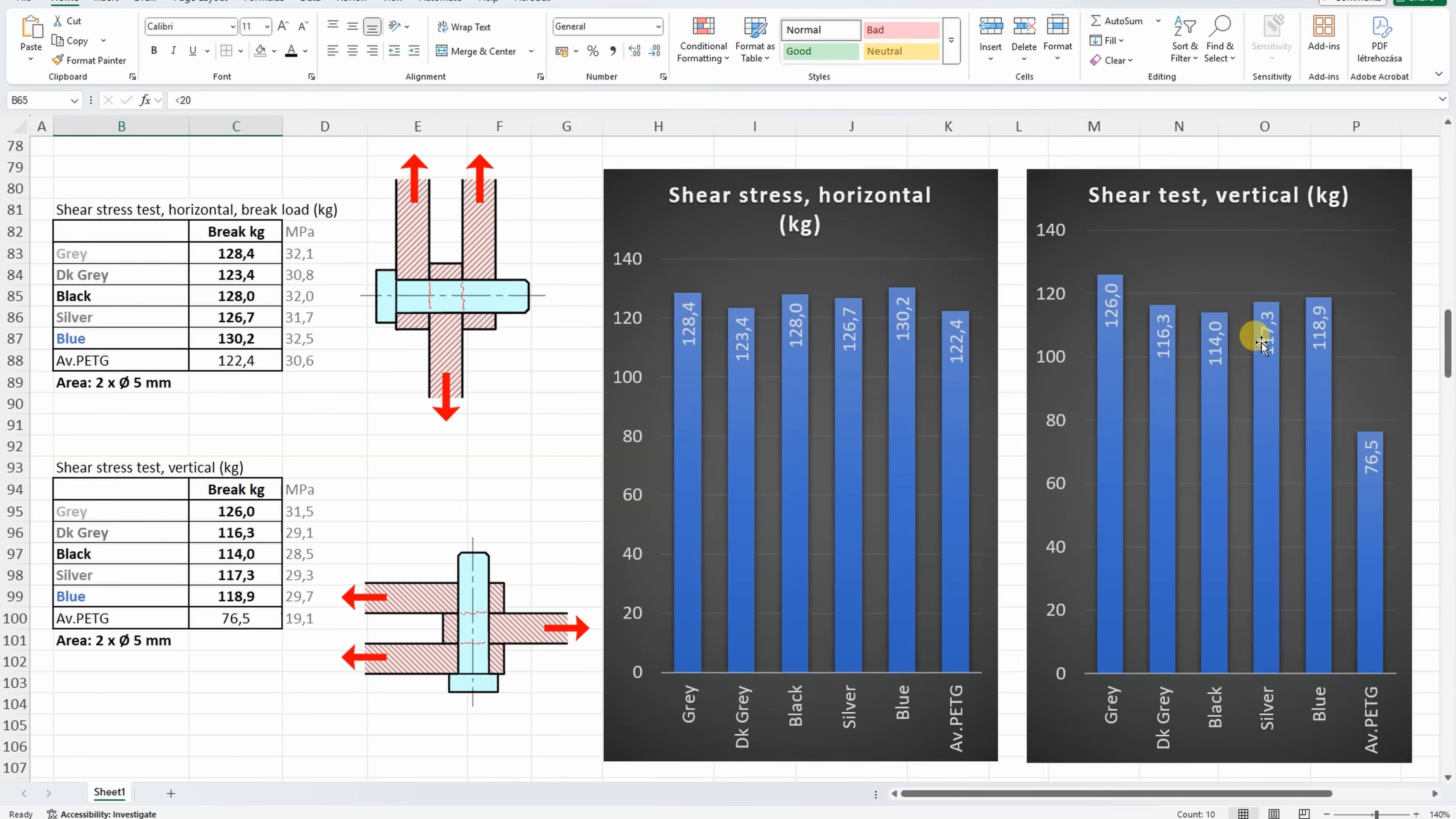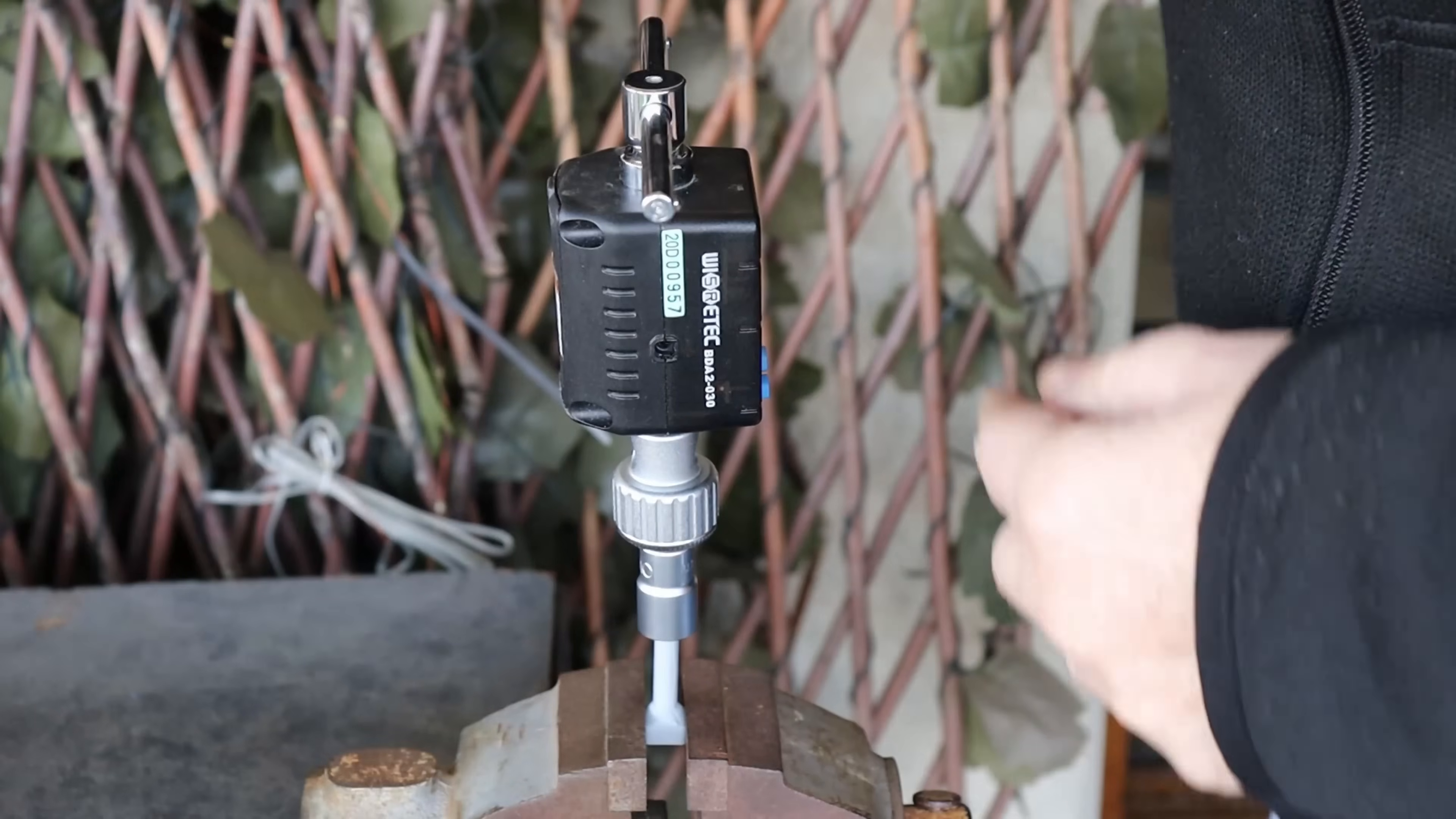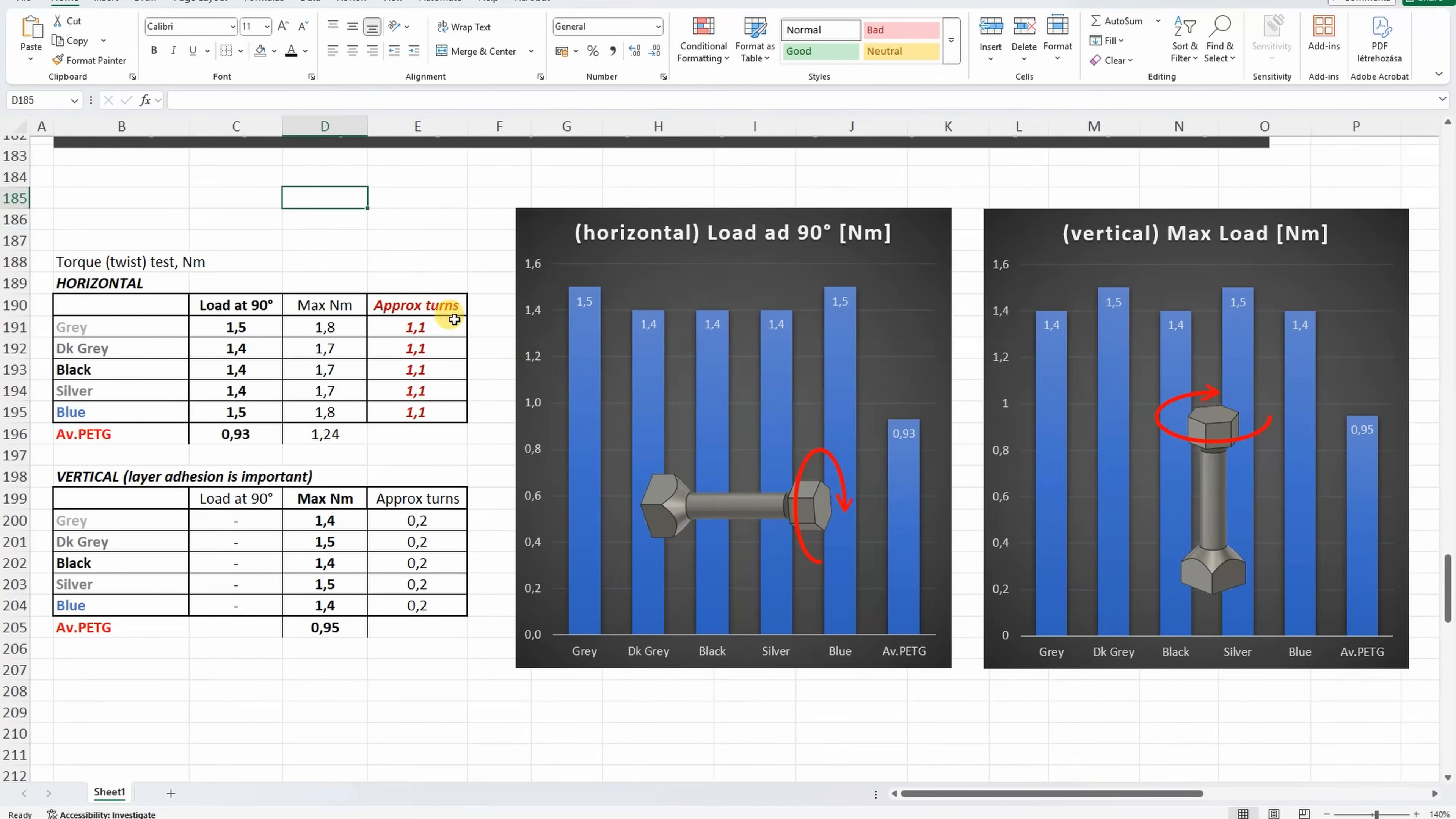The torsion test with horizontally and vertically printed test objects. And now printed in vertical position. Different break types between the horizontal and vertical test objects, but pay attention to this cross-section surface. When it is not along the one layer, like here with the black, this is a typical sign of great layer adhesion. Again, between the colors no big difference, these are printed in horizontal and in vertical position, and look how much stronger are they compared to the average PETG.